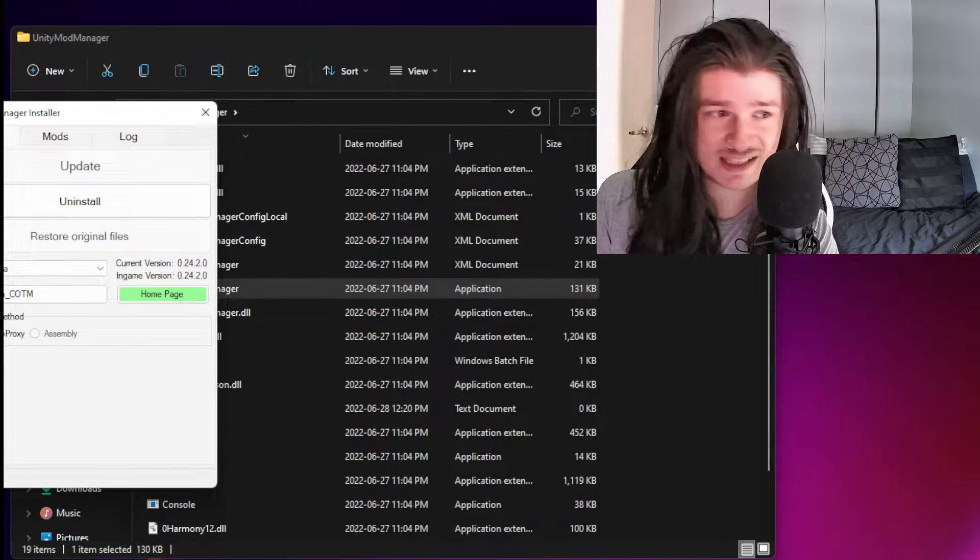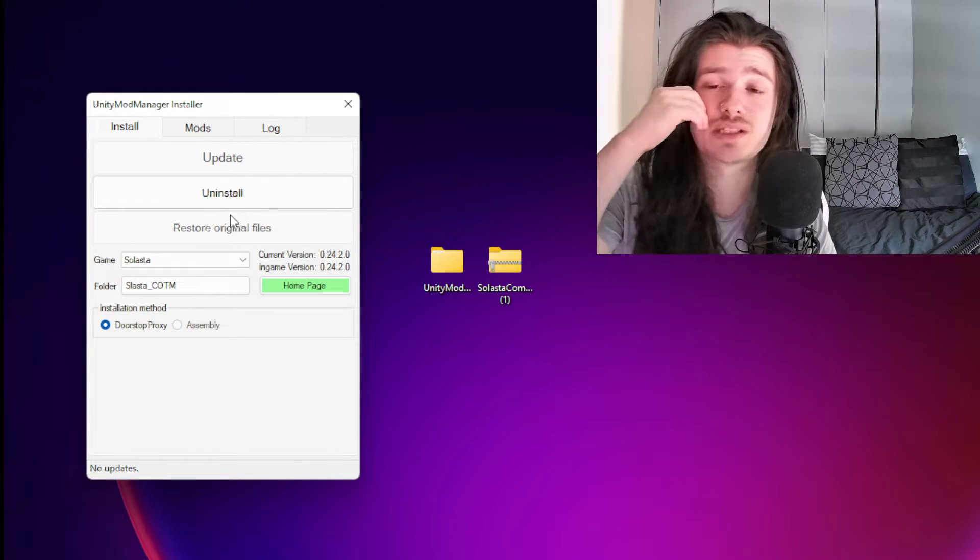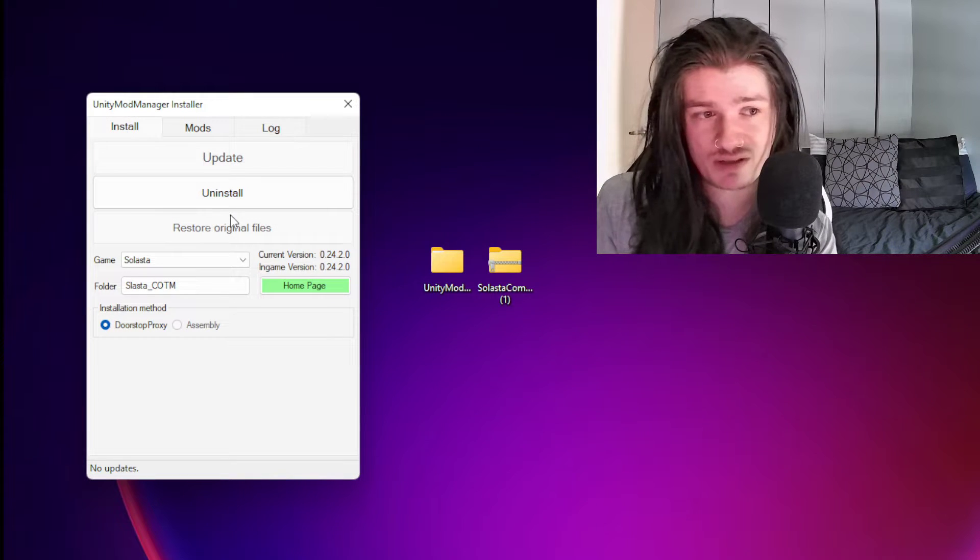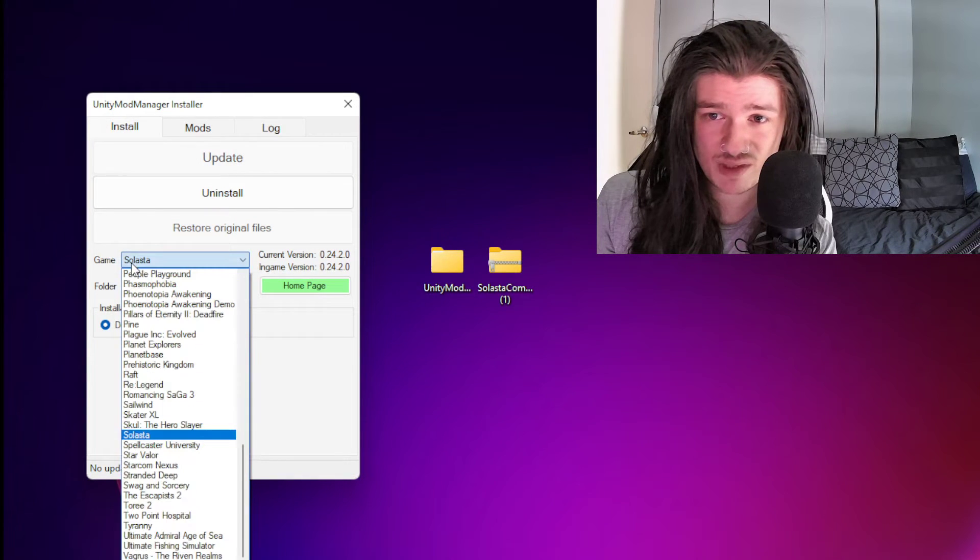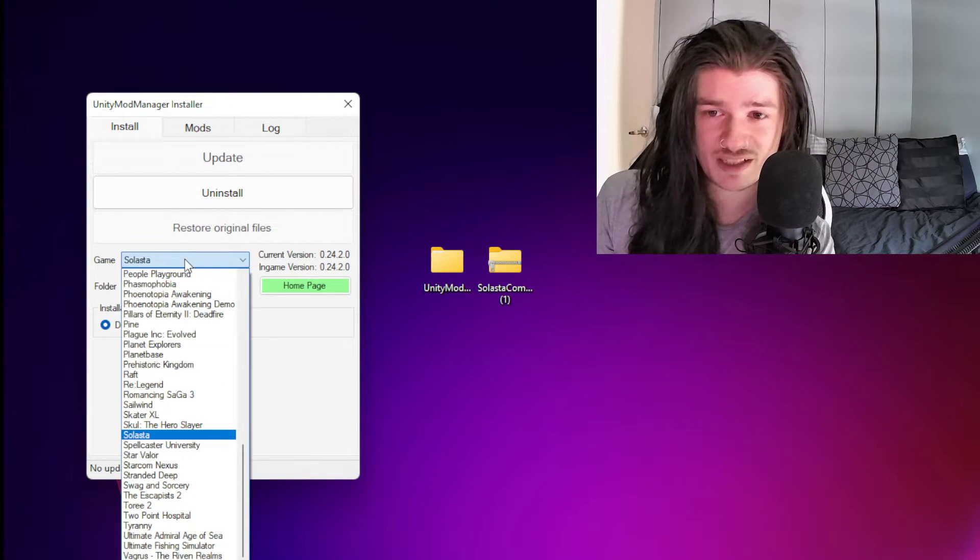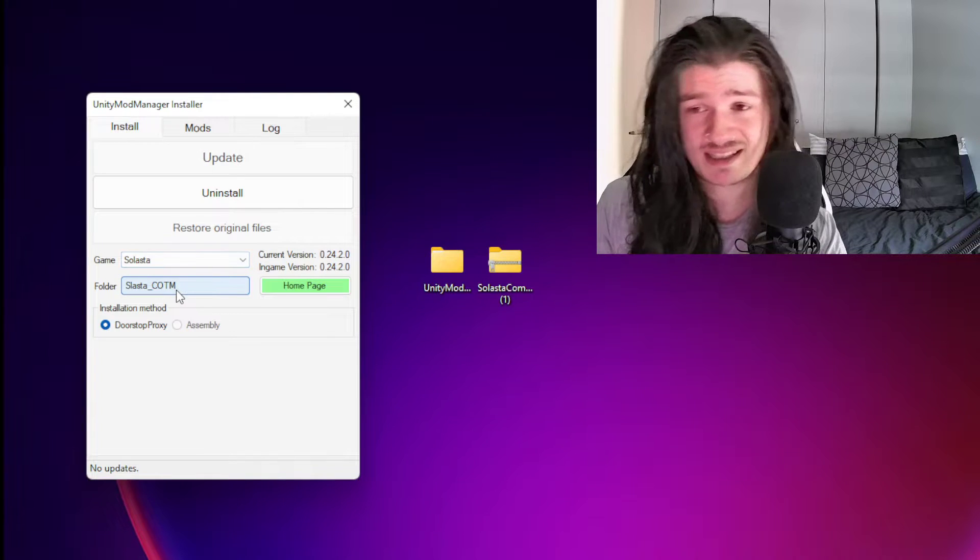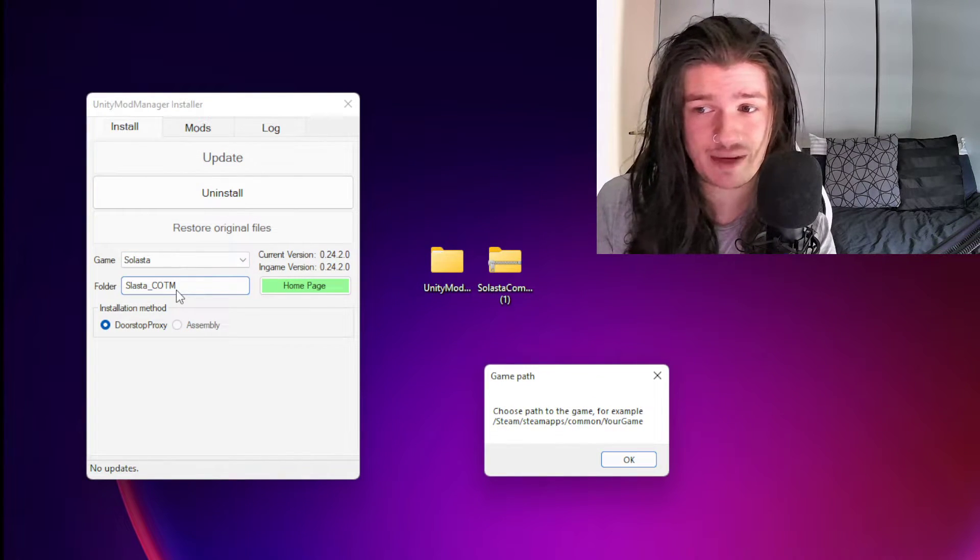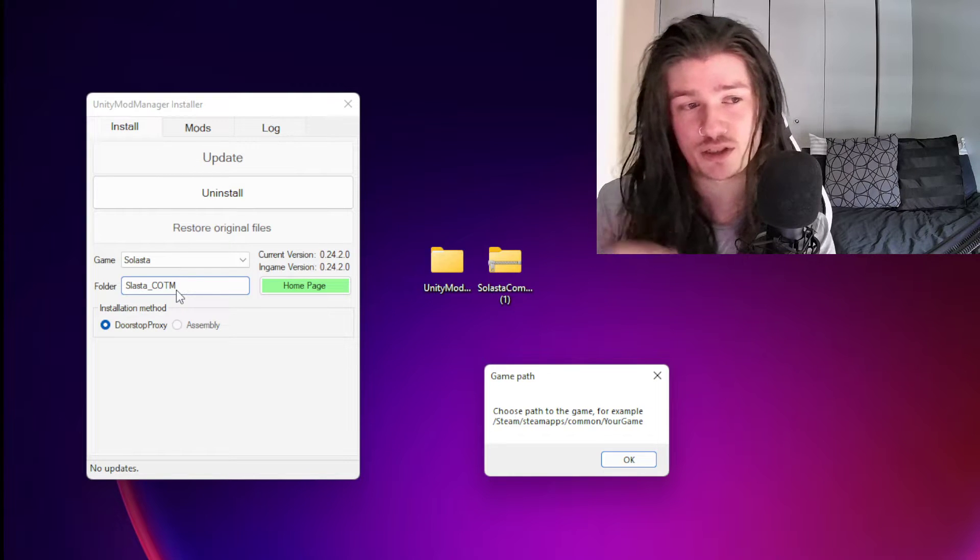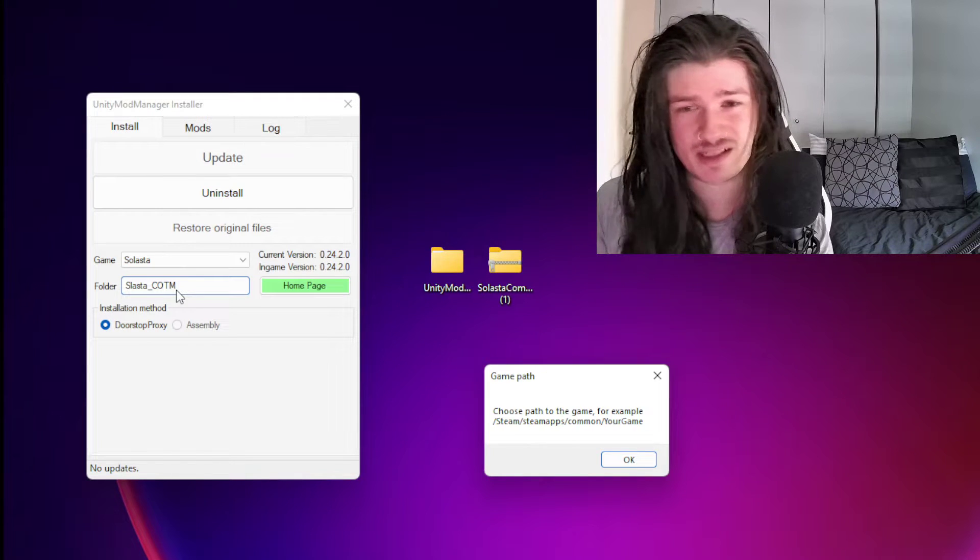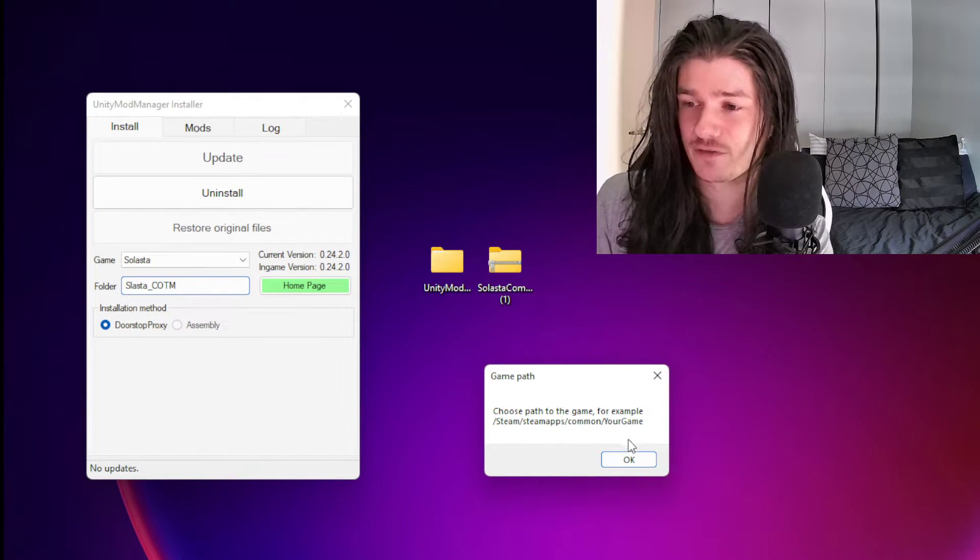Once you open it, this little window is going to appear, and this is how you're going to install and manage all of the mods for every single game that uses this Unity tool. To set it up, it's really simple. You need to find the game. Solasta is already placed for mine because I've already done this, but you're going to want to find Solasta. You can type it out. The harder part of this thing is to find the path. You can click on the folder, but not every single game is going to be able to be found on your computer. I've got a tip for you to find the folder.